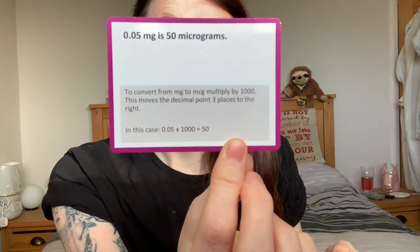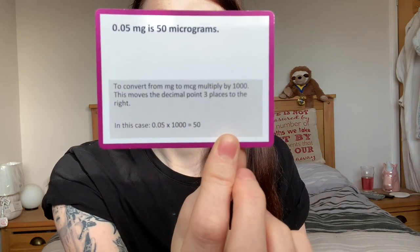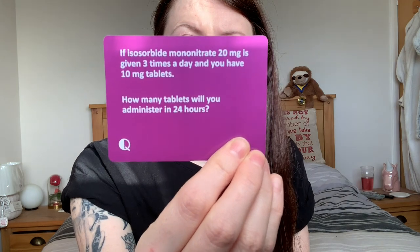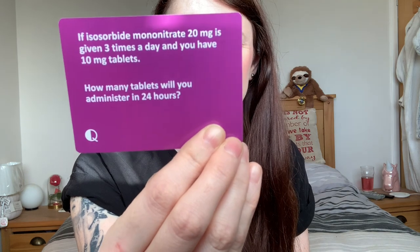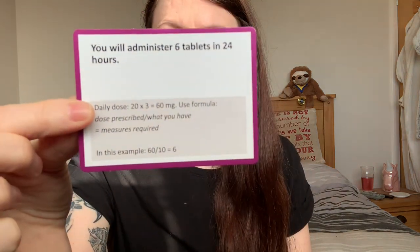You've got things like: convert 0.05 milligrams to micrograms — the answer is 50 micrograms. It gives the explanation on how to convert it, so it's not just telling you the answer, it's telling you what you have to do. Then there are tablet questions — for example, the answer is you will administer six tablets in 24 hours, and it gives you the formula on the back to work it out. These cards are brilliant.